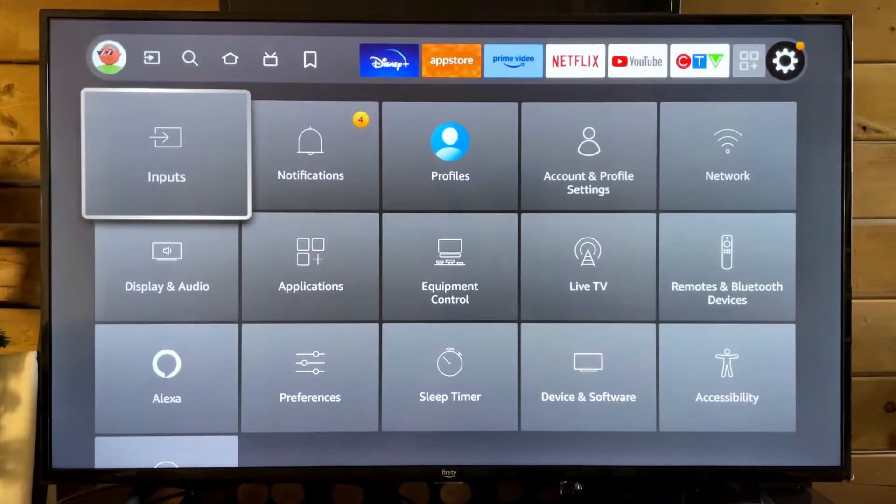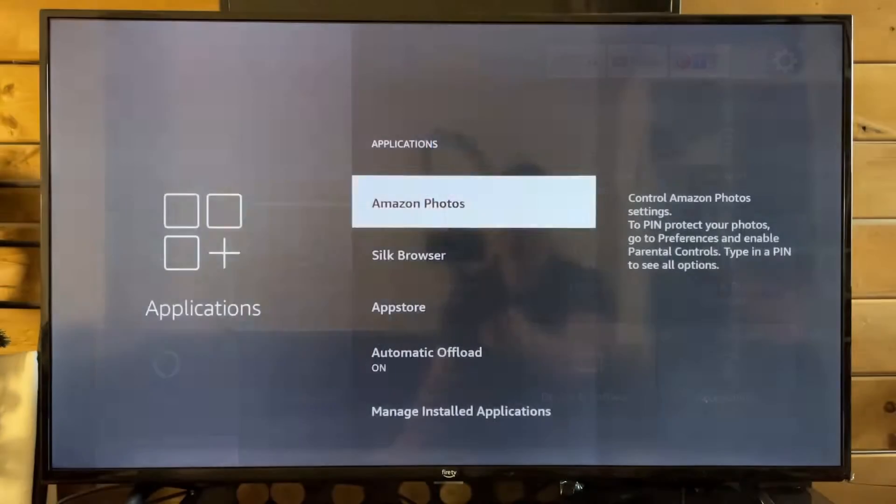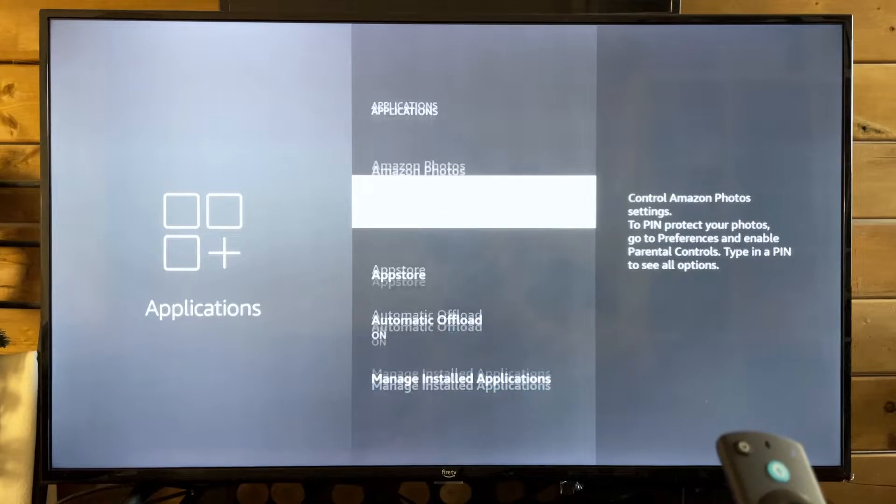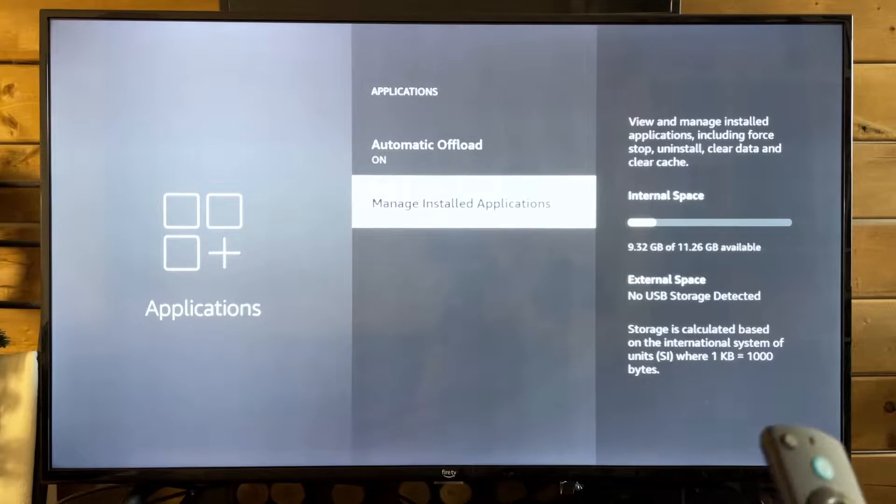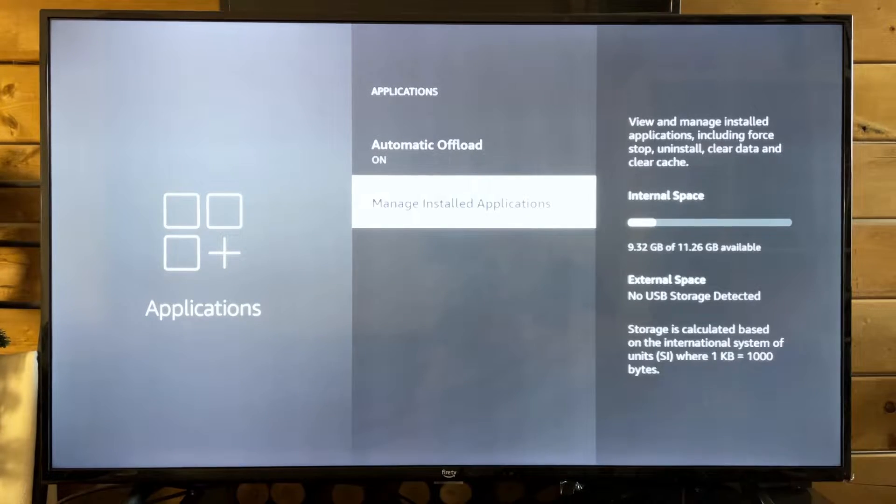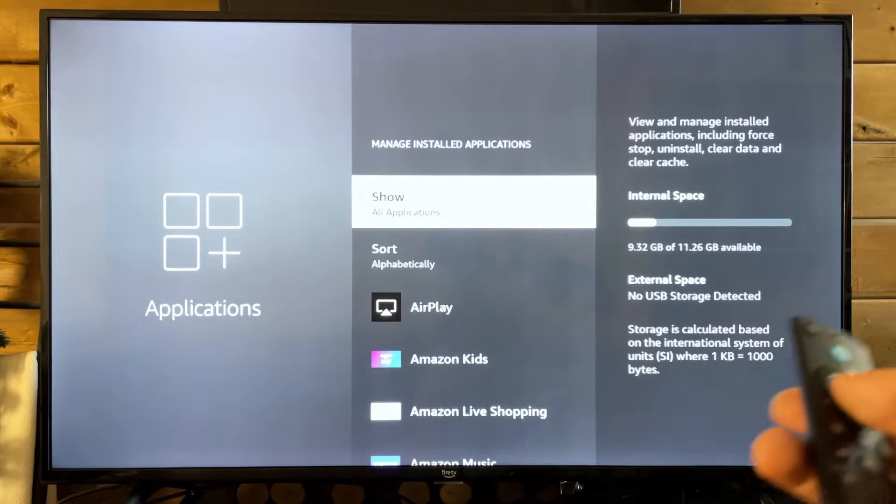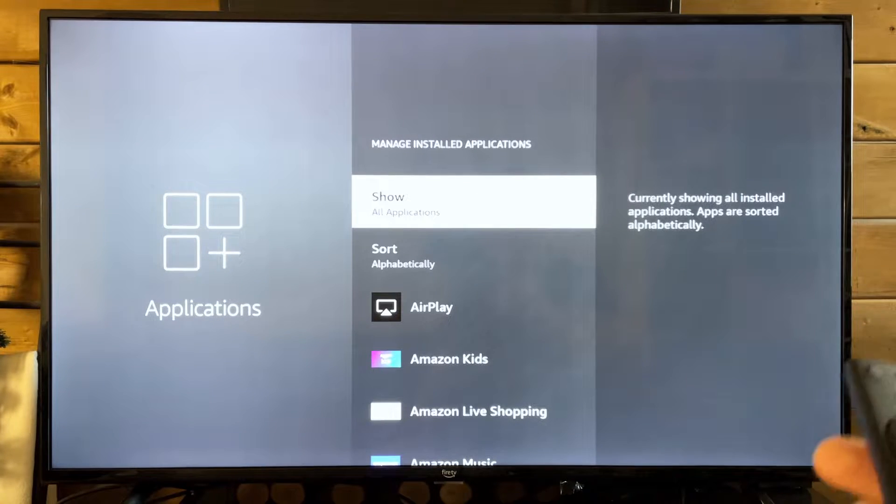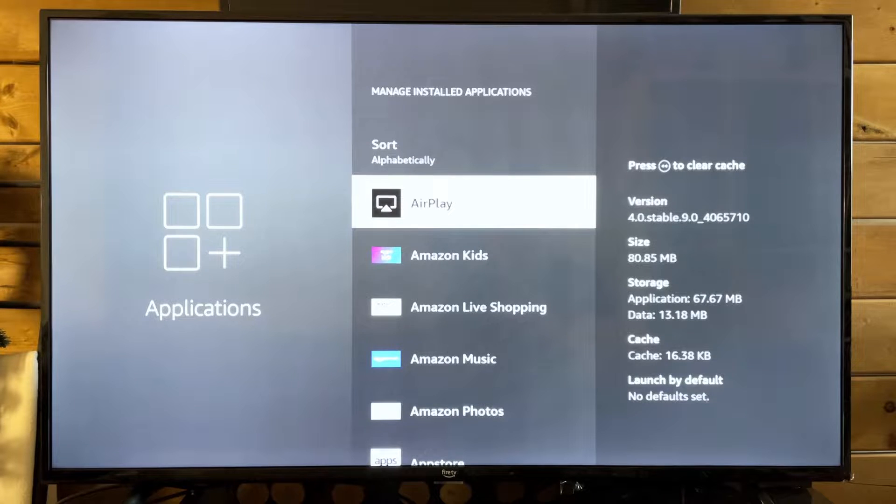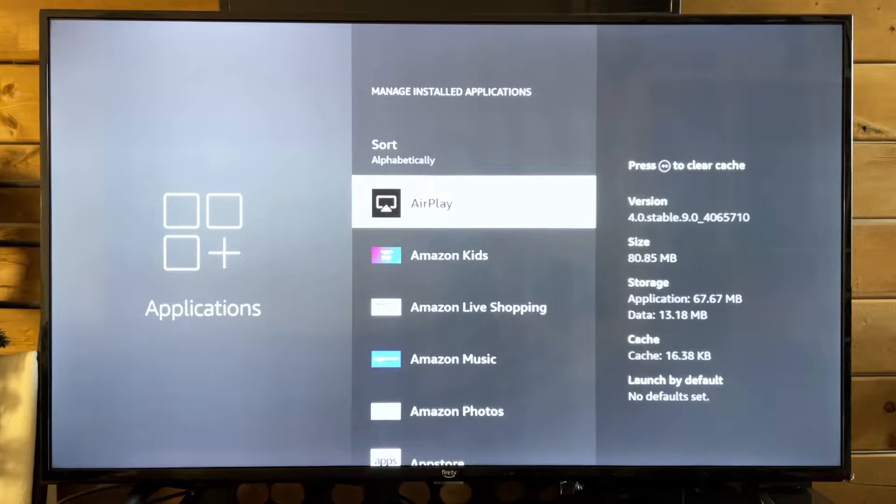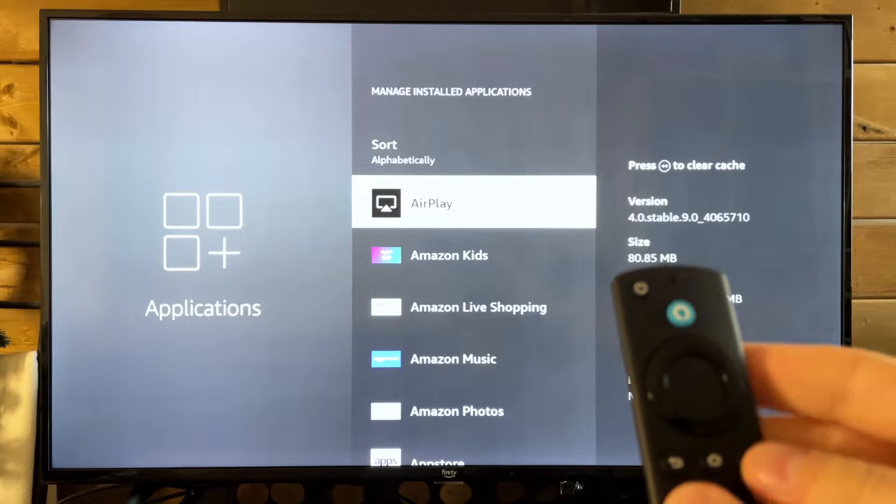what you want to do next is go to applications. From here, we're going to scroll down and go to manage installed applications. While you're here, also have a look at your internal space because if it's pretty much full, this can oftentimes cause issues. So we're going to be clearing a little bit of space.